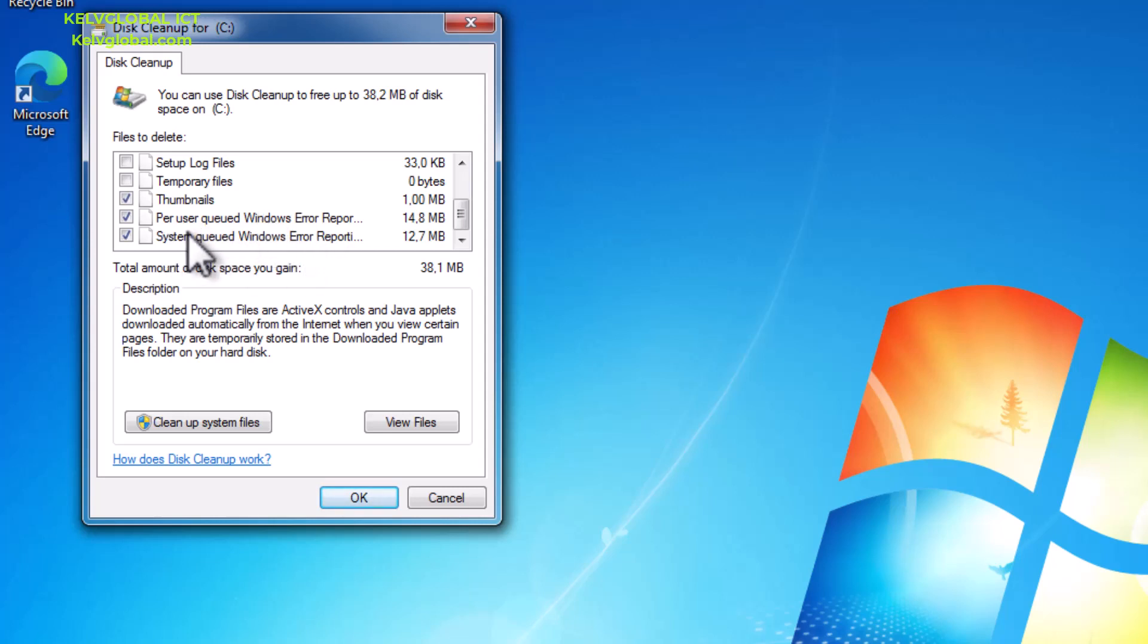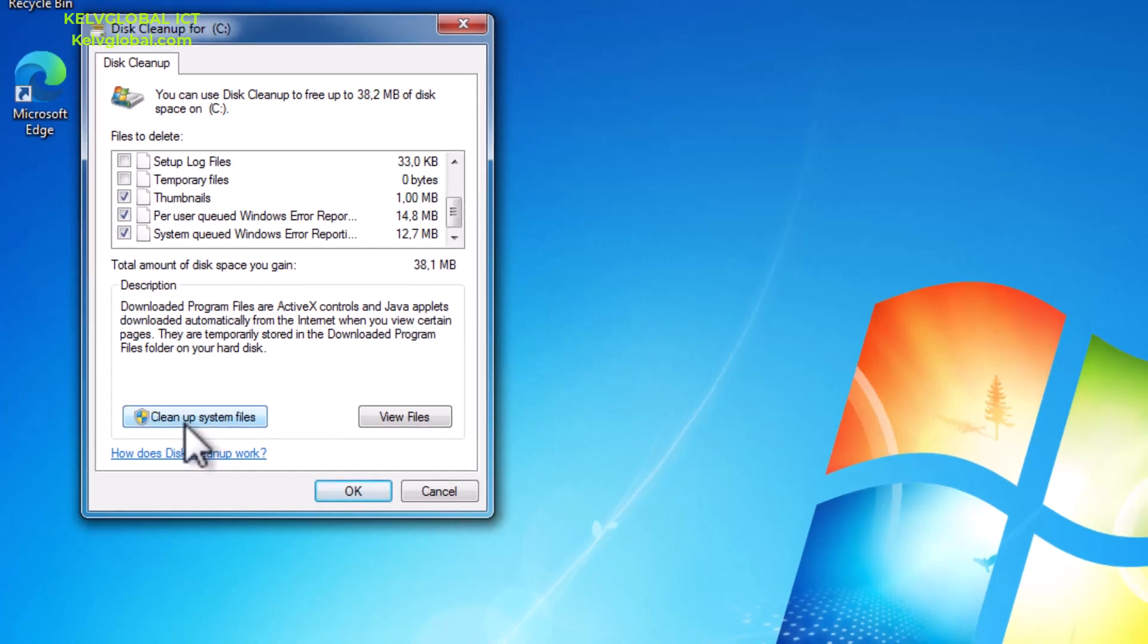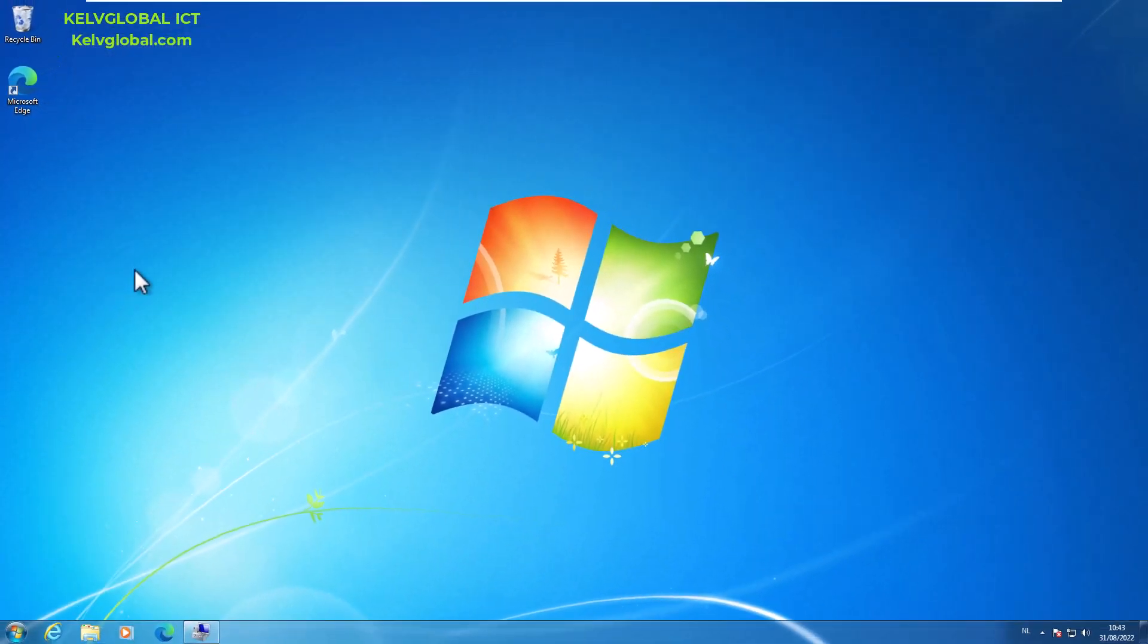If you know you are not having any issues at this moment, you can actually delete this file, but this file actually records all error messages on your device. You can see the system error and the file users error. What you can actually do is go for more advanced system cleanup. We can just click clean up system files.